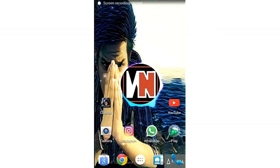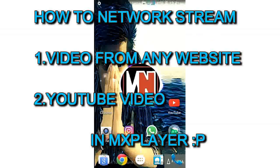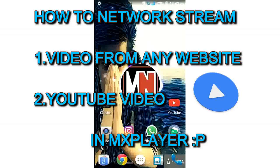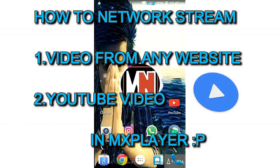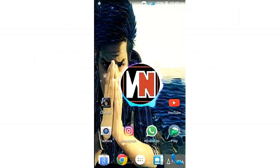Welcome once again to my channel. In this video I'm going to show you how to network stream any videos from any website directly to your MX player, or alternatively how to watch any YouTube videos directly with your MX player. So basically, how to network stream — and yeah, you're hearing right — this has been a long-standing problem.